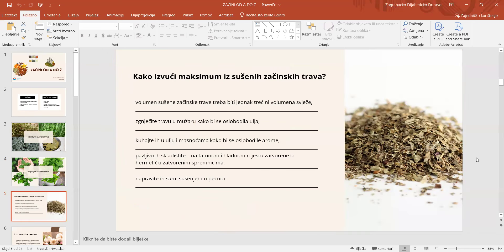Brojne začinske trave se suše, a sušenjem se neke arome i uklone. Ako sušeni začin ili začinska trava dulje stoji, gube se određene arome. Kako bismo izvukli maksimum iz sušenih začinskih trava, volumen sušene začinske trave trebao bi biti jednak trećini volumena svježe, te ih zgnječiti u žaru da se oslobode ulja s aromom. Važno je adekvatno skladištenje na tamnom i hladnom mjestu. Možete ih i sami sušiti u pećnici.